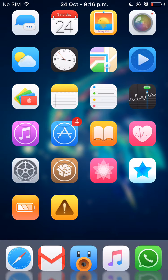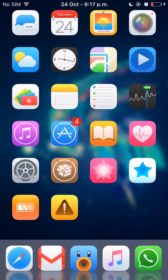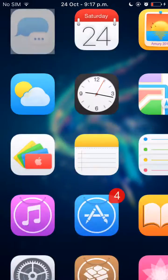Well now a brand new tweak called Swipe Home will just instantly kill all your apps running if you do a swipe on the springboard. So I'll just show you how to do it.